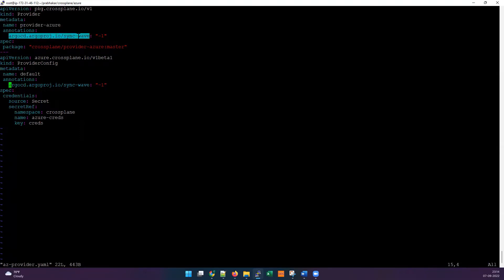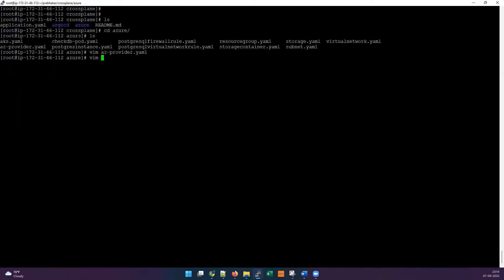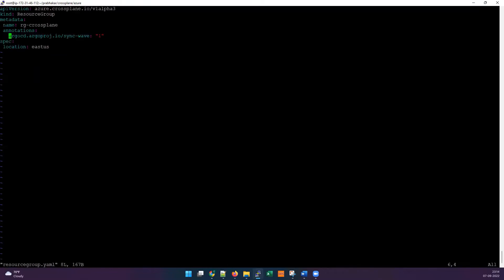This is a pretty much standard format you can follow, but if you are using a different vendor, some changes will be needed. Since we're using ArgoCD, resources need to be created in order because one resource may need to wait for a previous one to complete. For example, until the provider is fully set up, we can't create any resource on Azure using Crossplane — so the provider has to complete first.